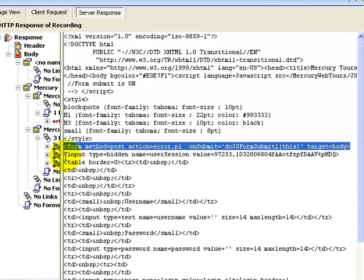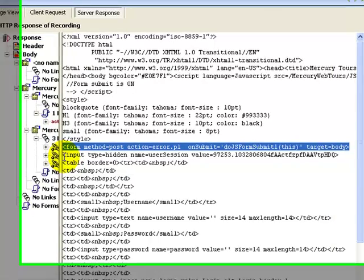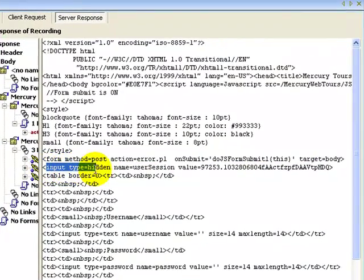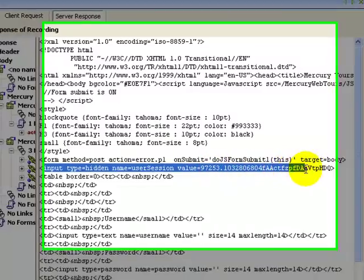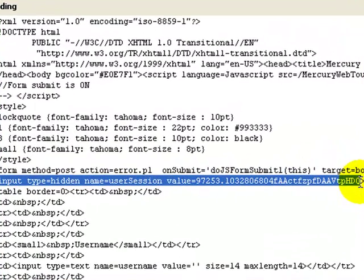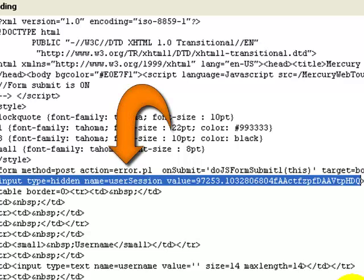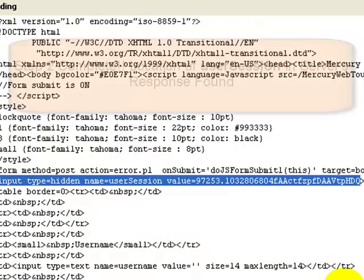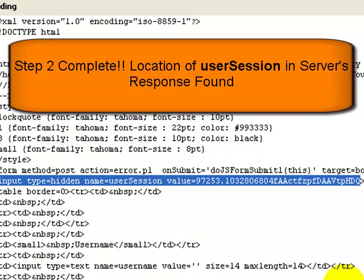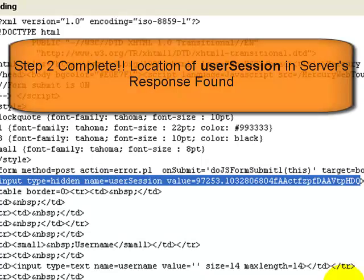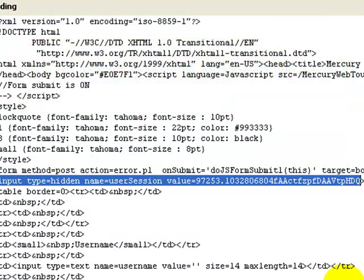Here you see the action error.pl and in the HTML response you see the value of user session. So our second step of finding the service response containing a dynamic value is done.